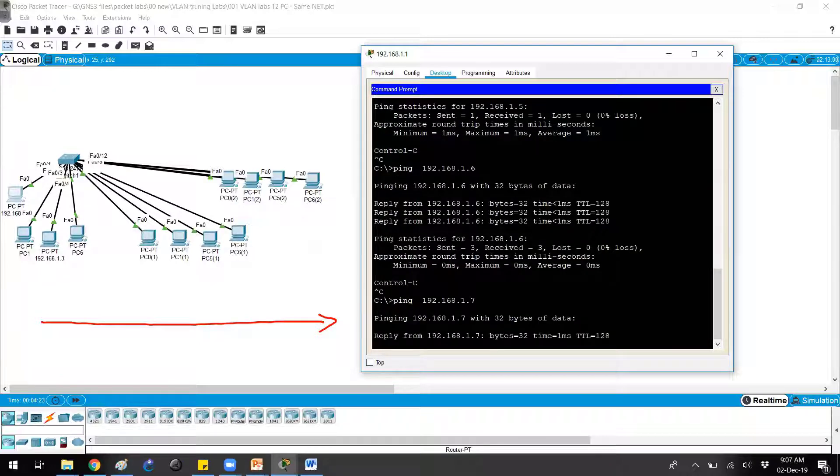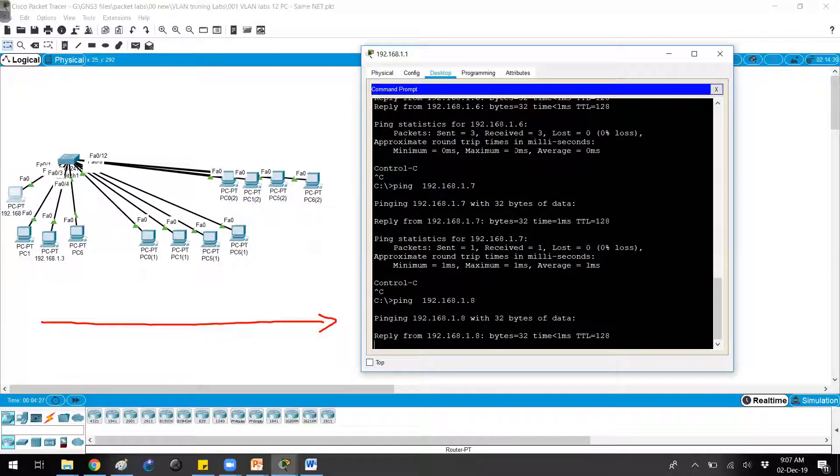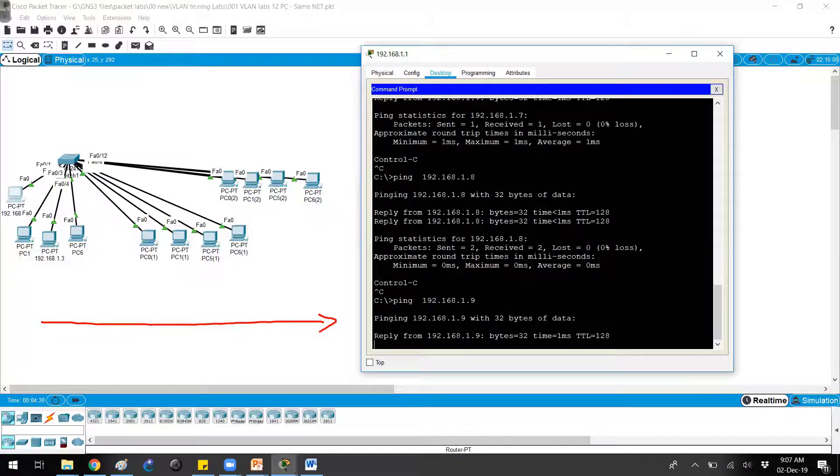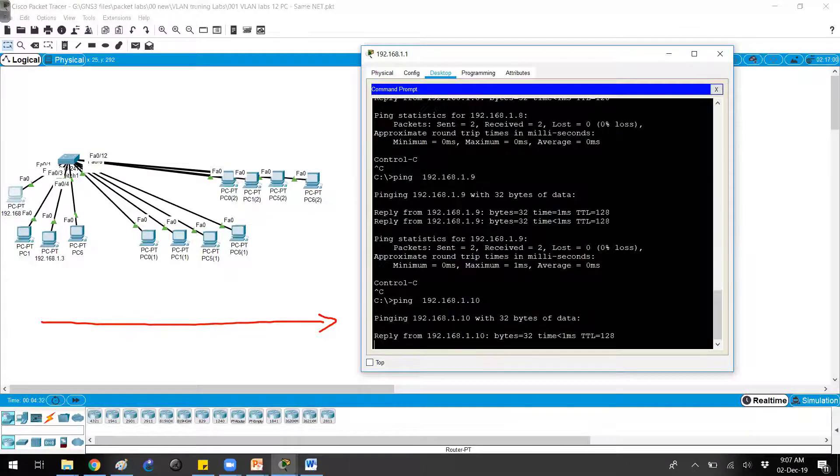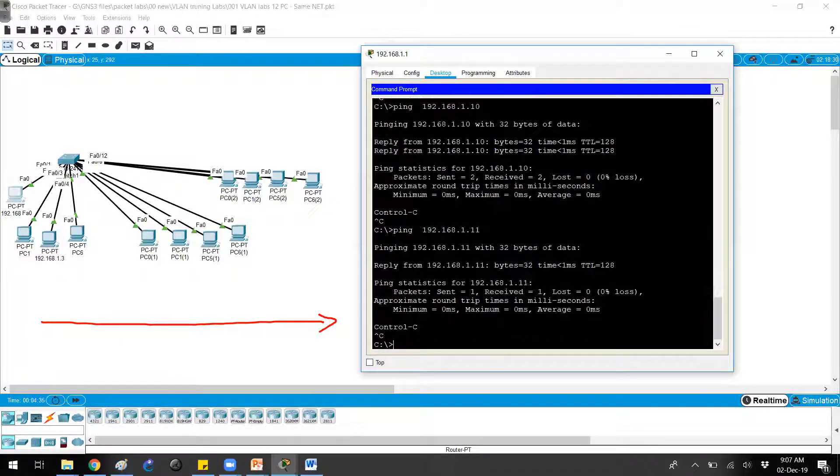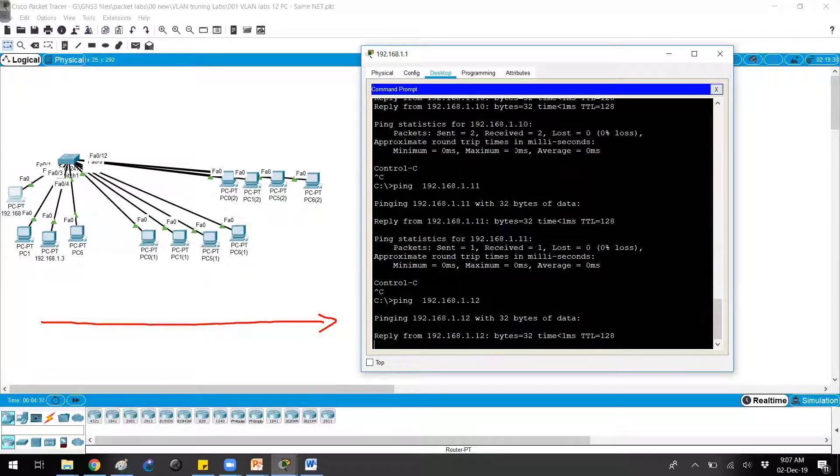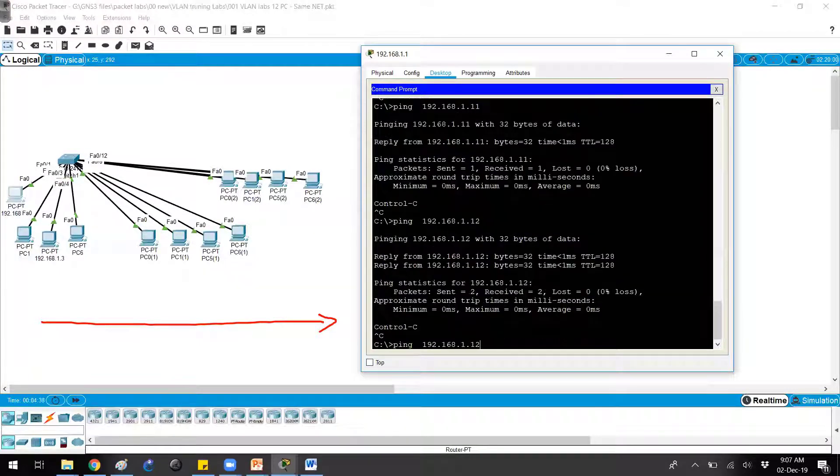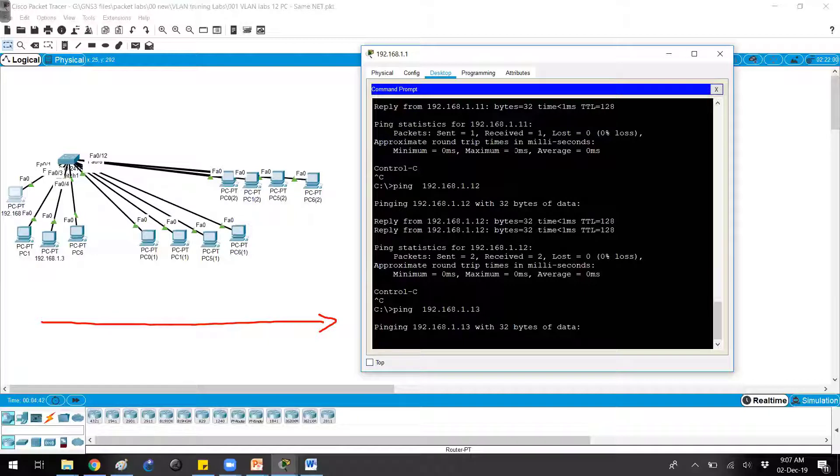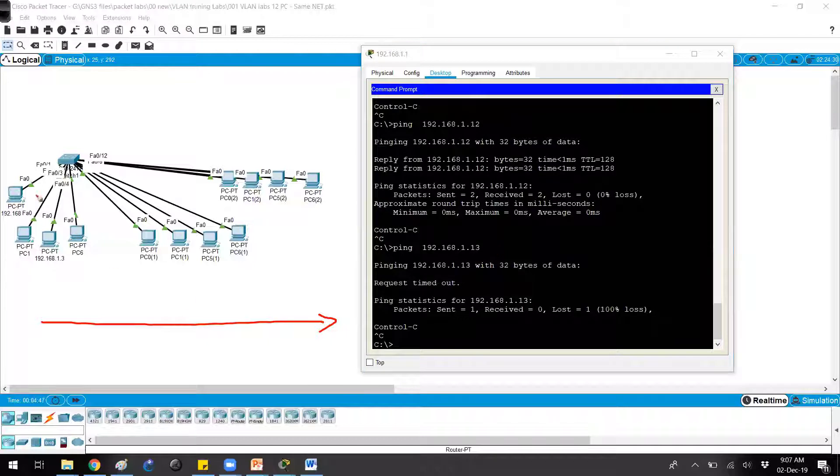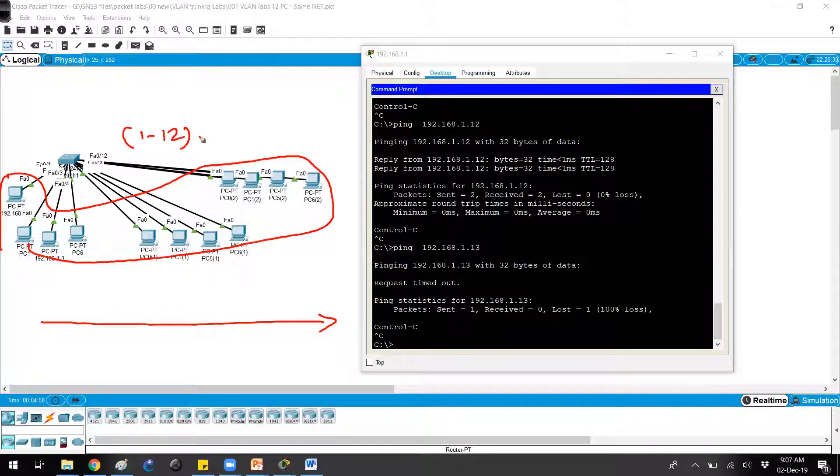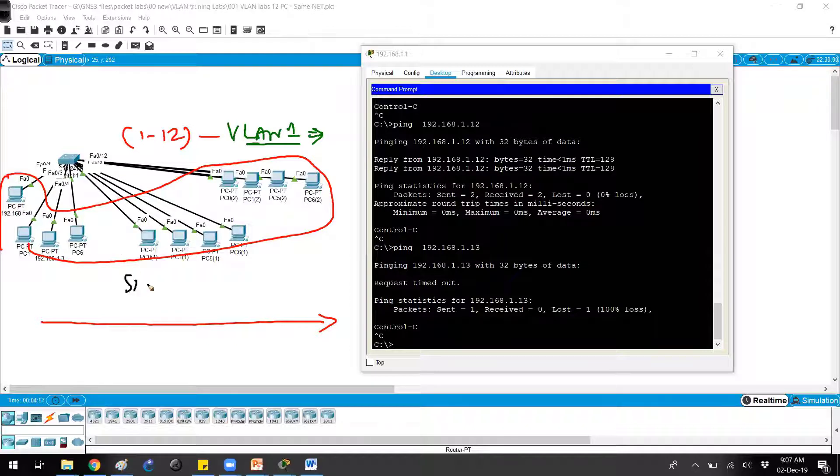1.7 as well as 1.8, and 1.9—that's the 9th PC—1.10 and even 1.11. Of course 1.12, which is the last PC. I don't have 13 here, so 13 no reply because I don't have 13 here. So basically I'm getting a reply, and the reason for getting a reply is because all these PCs on ports 1 to 12 are all in the same VLAN, which is the default VLAN, and all in the same subnet.